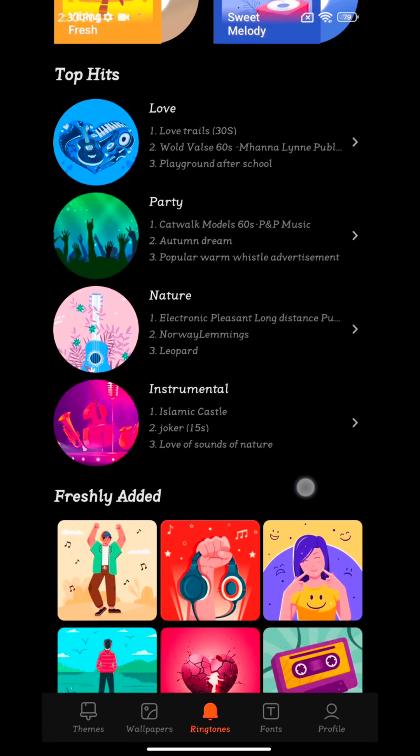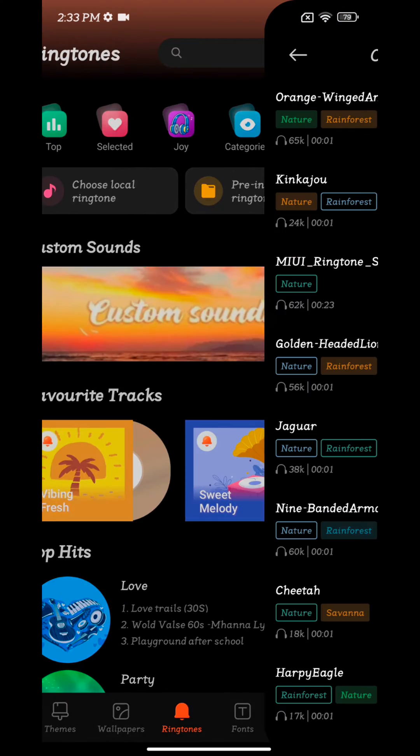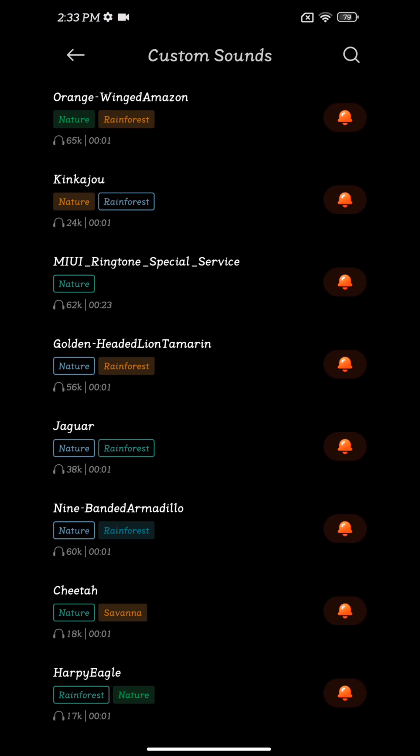If you want to set a custom sound, tap on custom sound. Here you can see different custom sounds. Just set the sound you want to use.